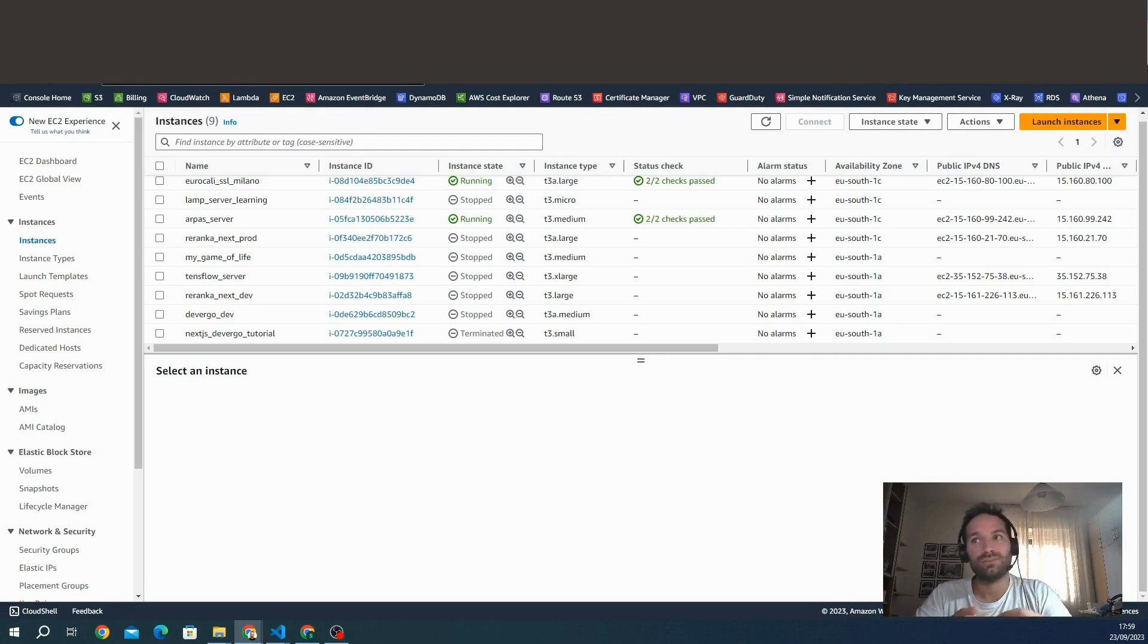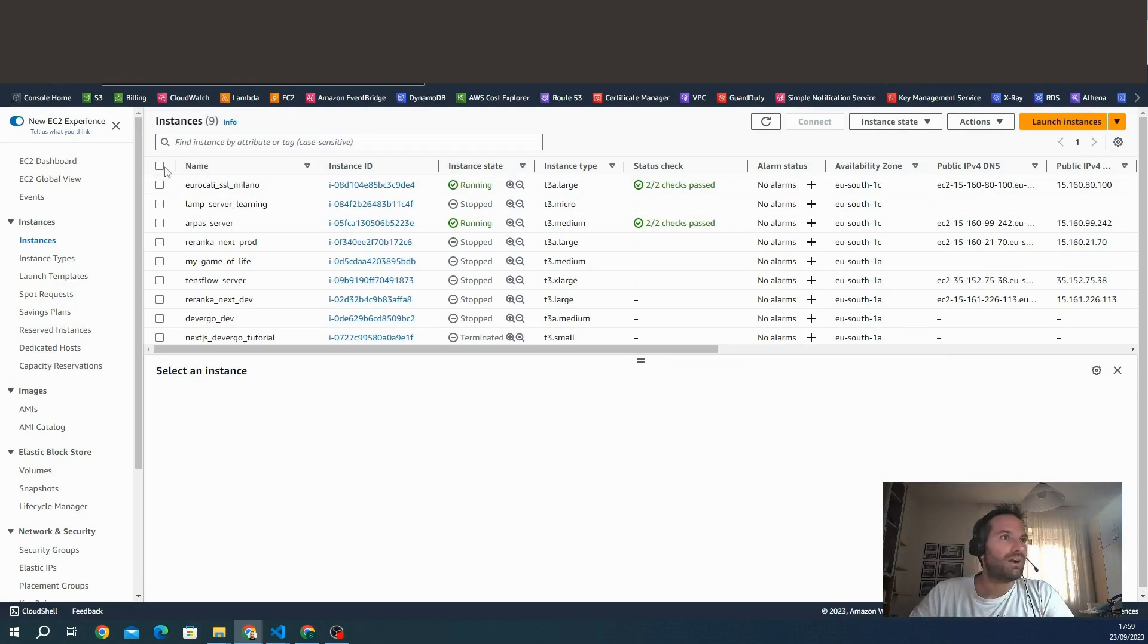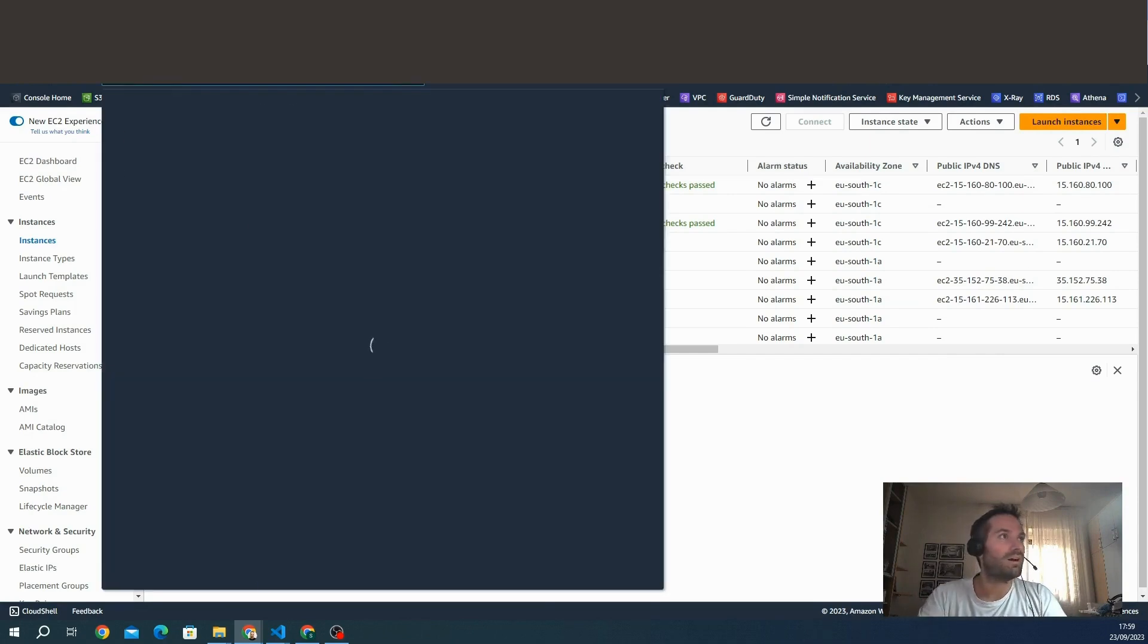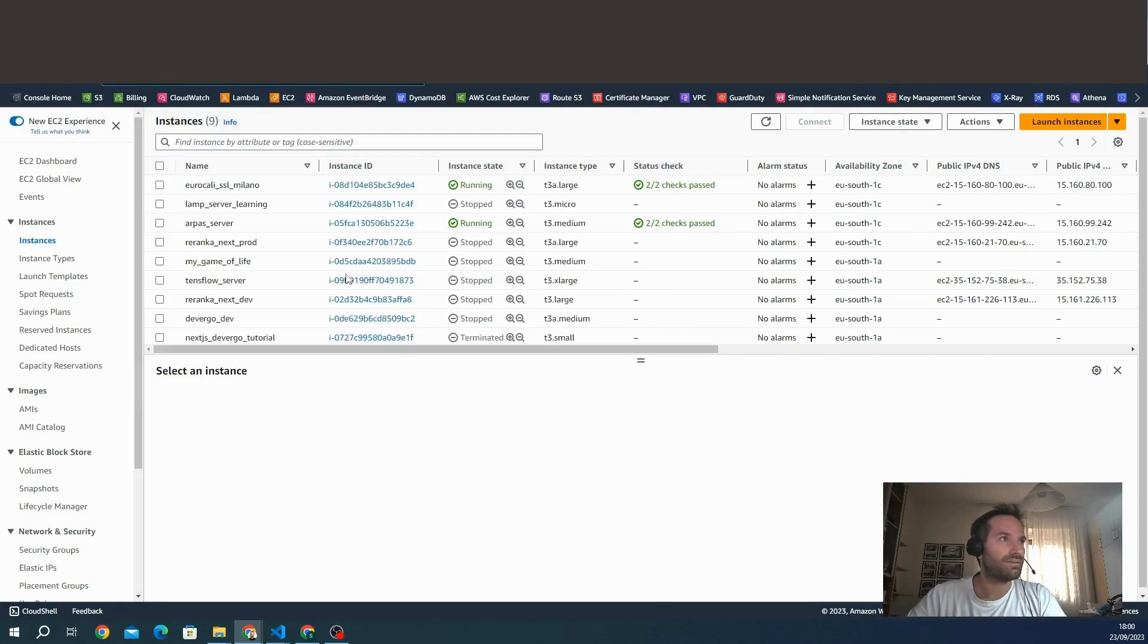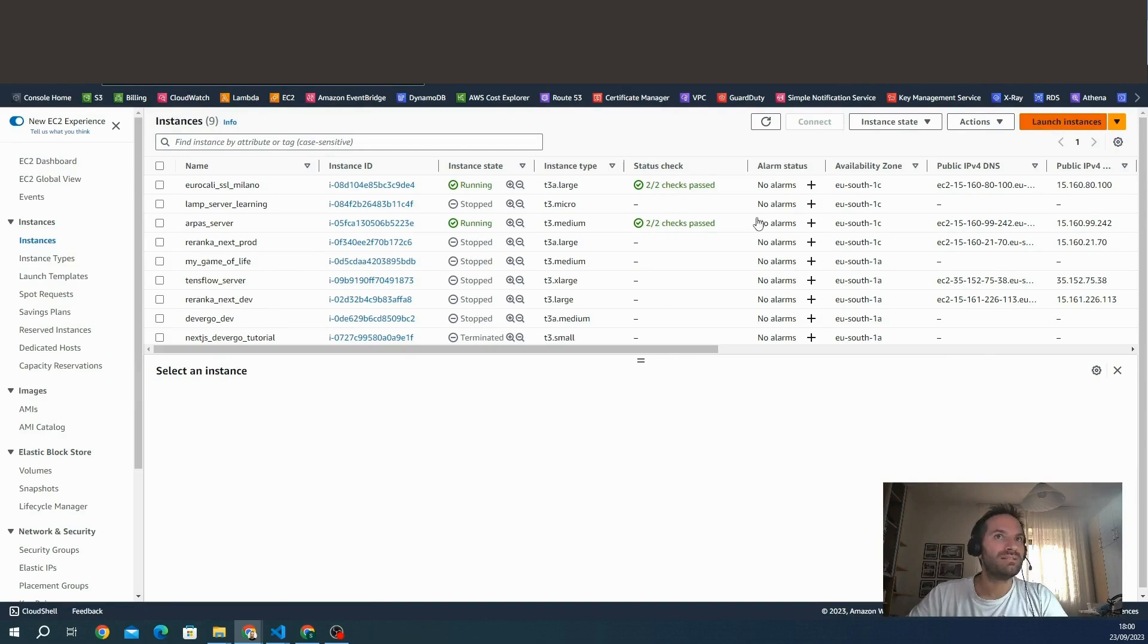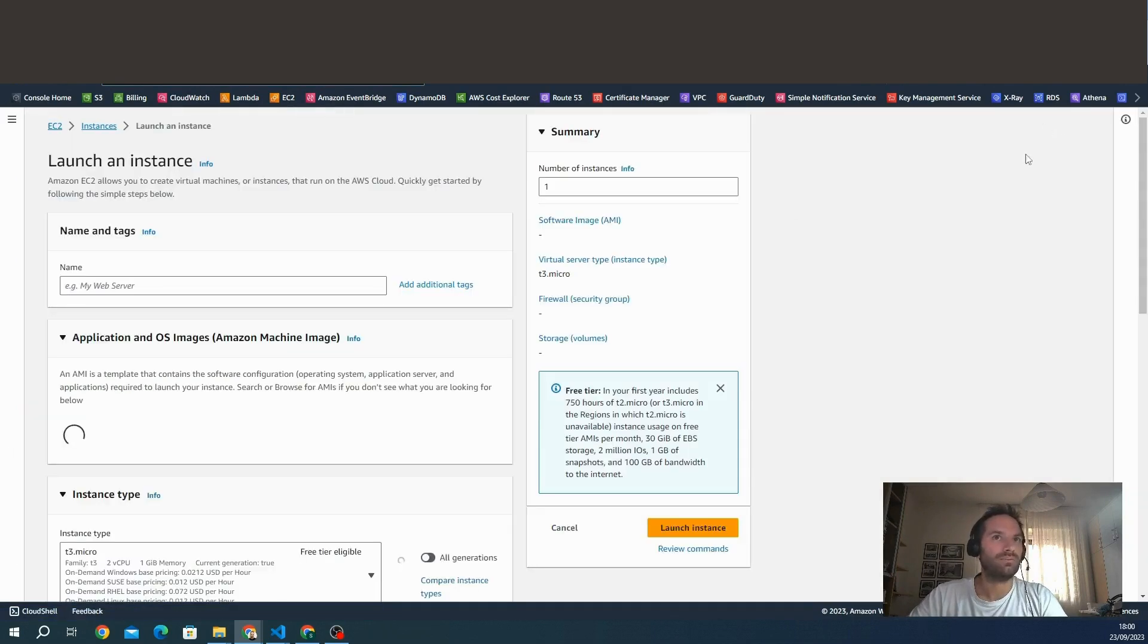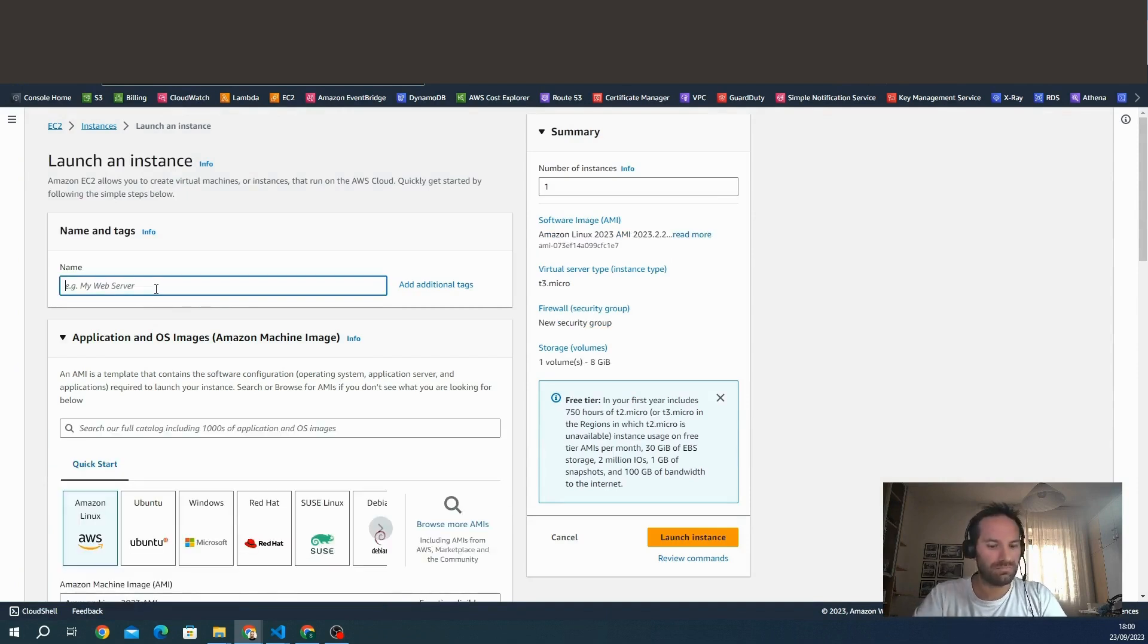We log into our IAM profile with permissions for operations only for EC2. Then access the EC2 dashboard. We are in the AWS account, search EC2 in the bar. Here's the dashboard, this is the list of my EC2 instances.